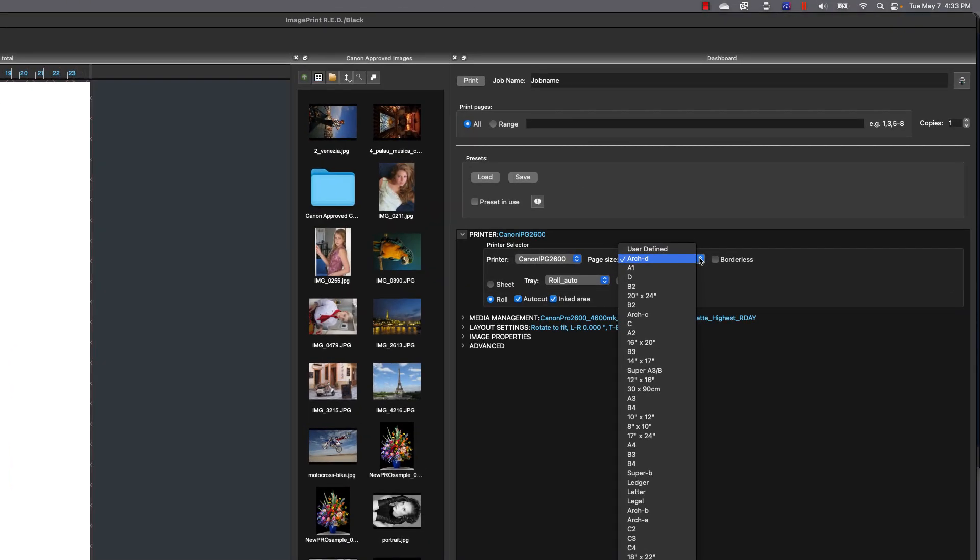I'm on a roll paper, so I need to set at least the width of the roll that I'm using and the length. Now I can use a default page size that represents that width and length from the drop-down list, or at the very top, I could choose User Defined, and I can set up a custom page size with the width in any length I want.